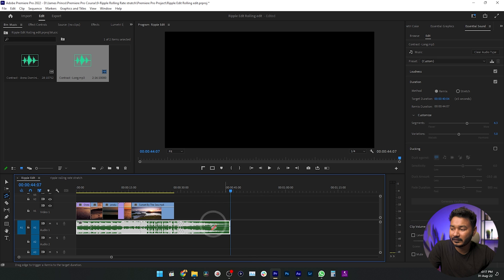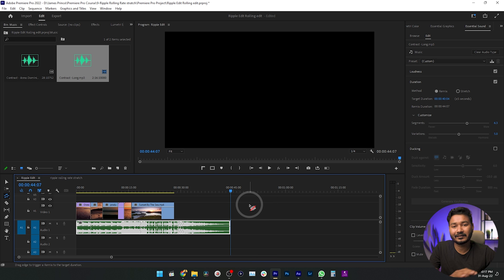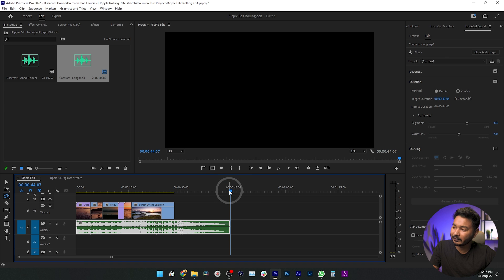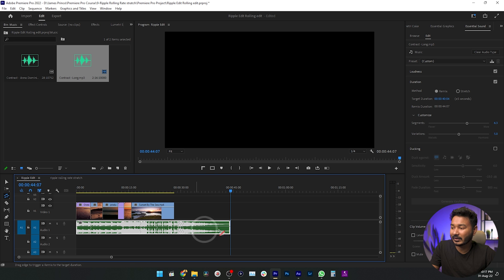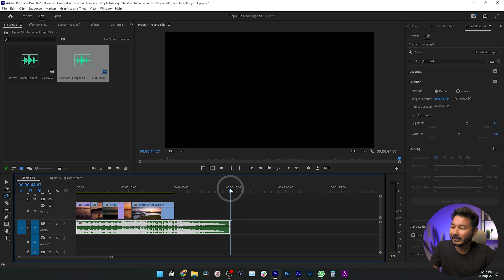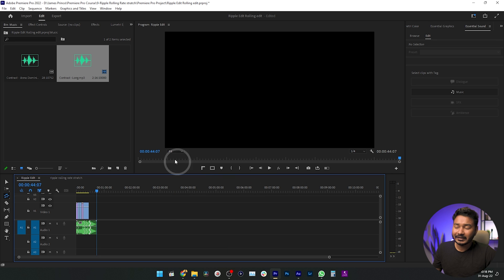One important thing to note: when using this tool, it will not always match the duration exactly. If you want a 40-second track but the music construction doesn't allow it precisely, it may increase or decrease the duration by three to five seconds plus or minus.